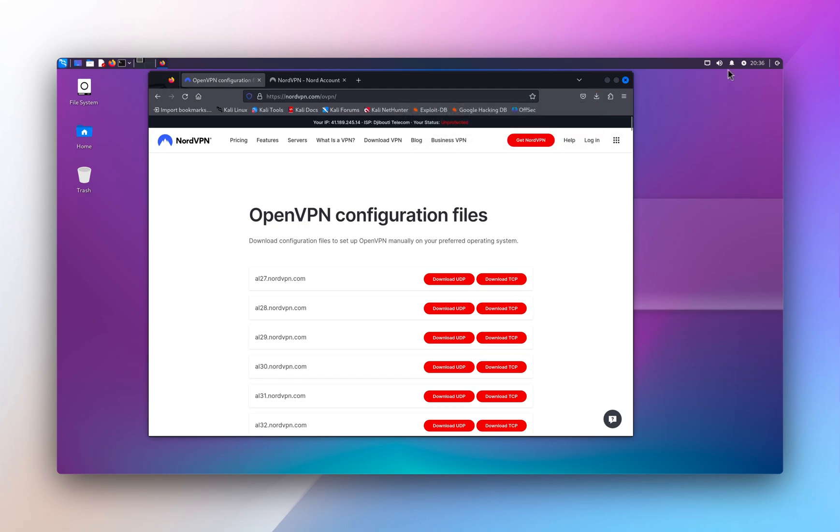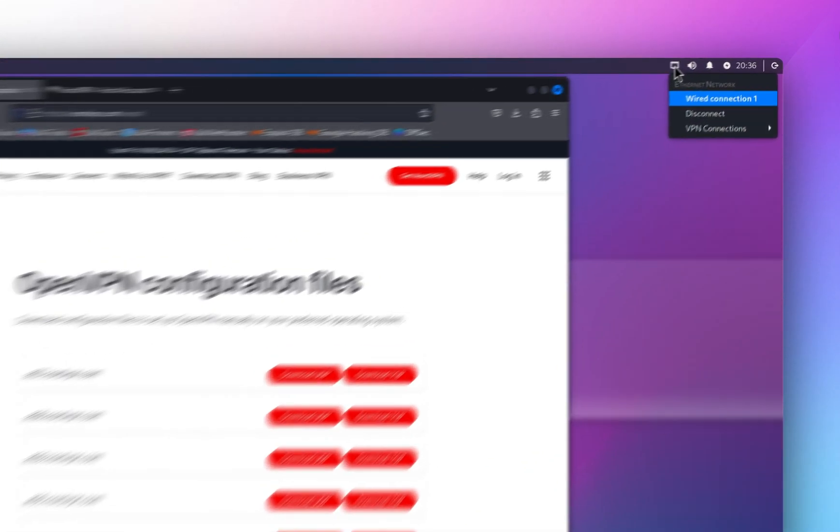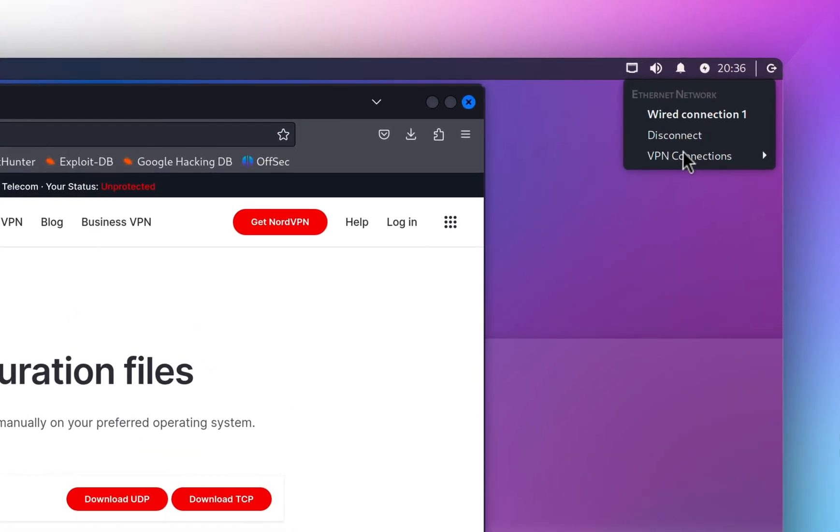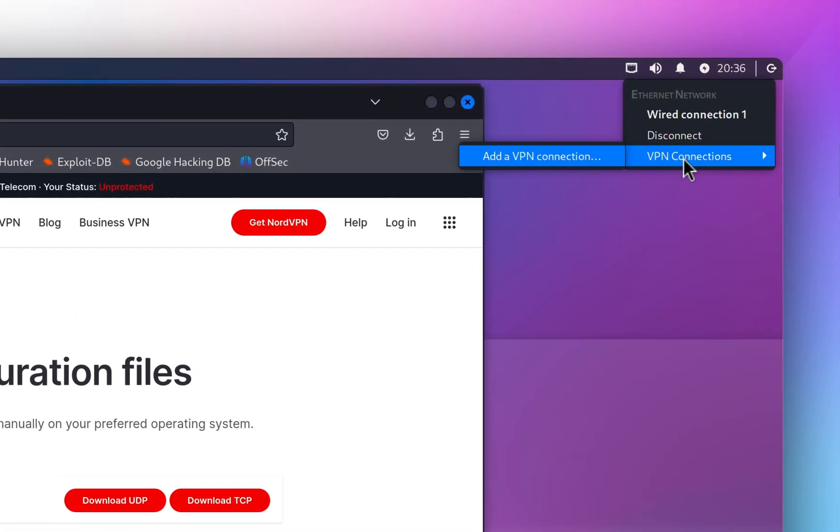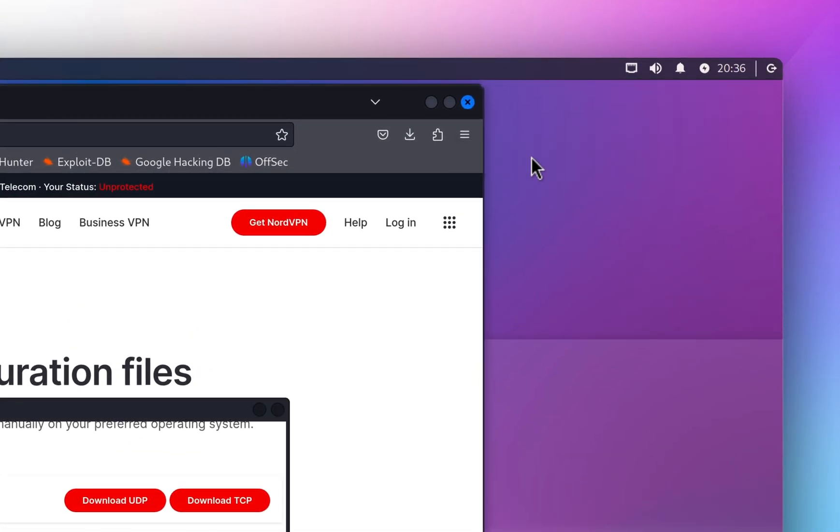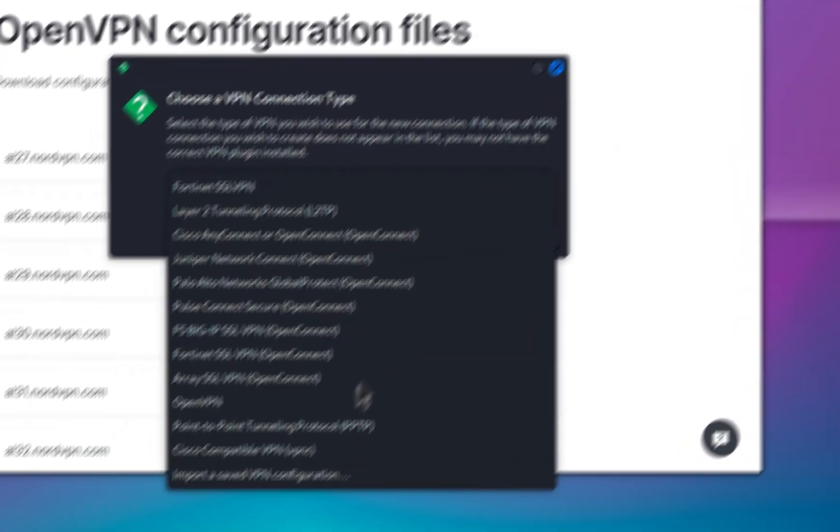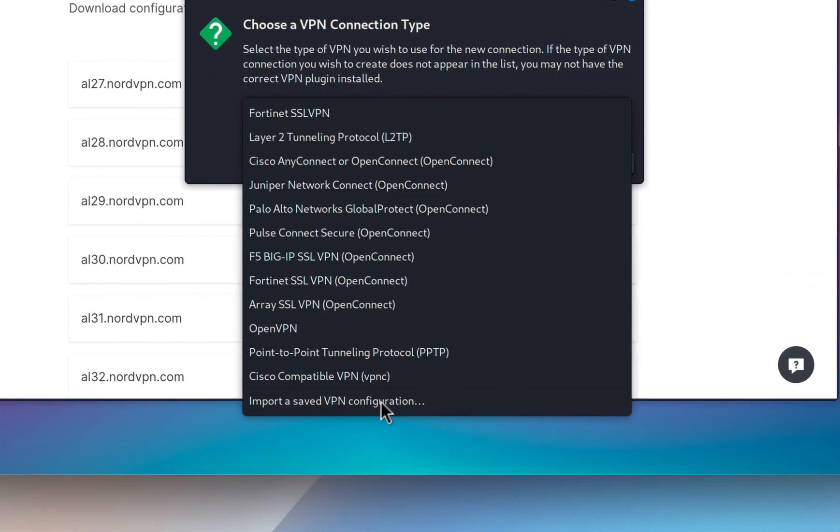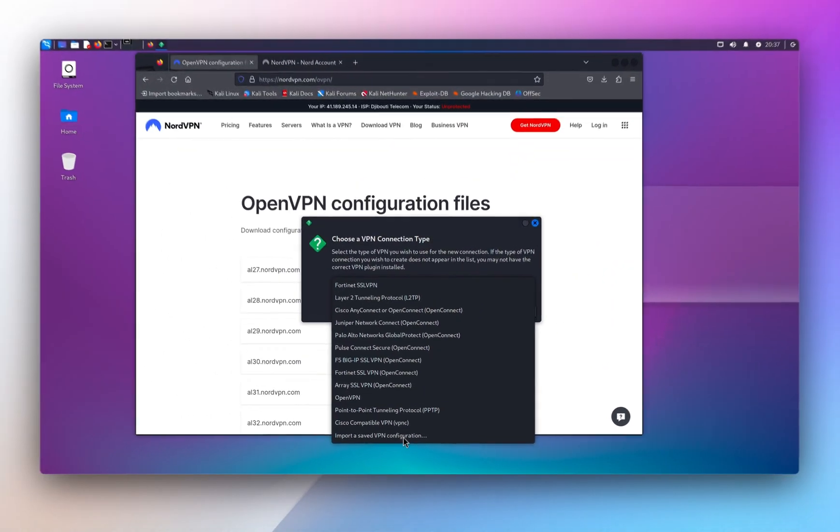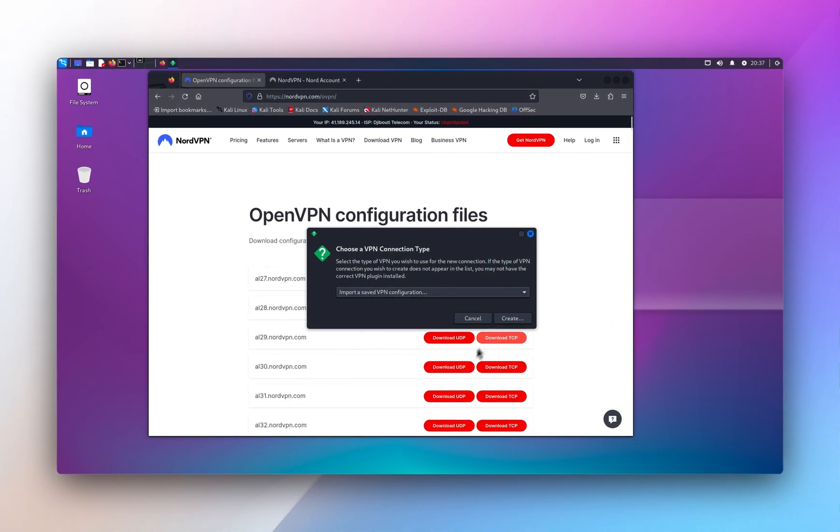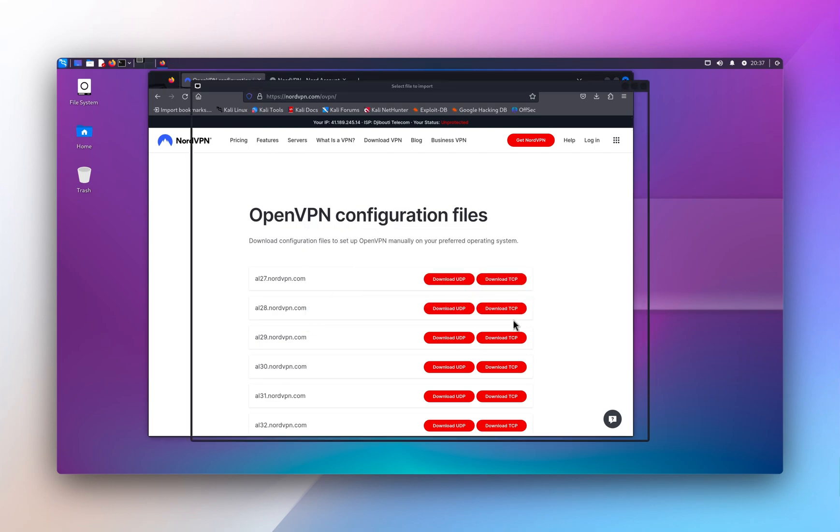And from your Ethernet icon or your Wi-Fi icon, you'll select VPN connections and add VPN connections. And we're gonna select the last option to import the VPN configurations and select create.